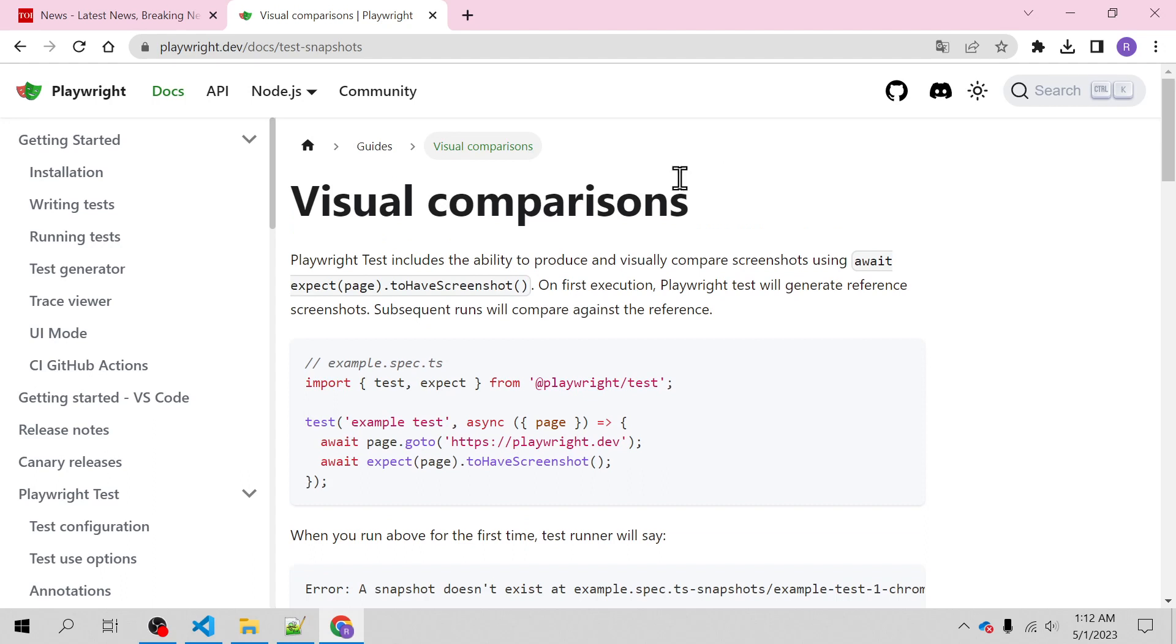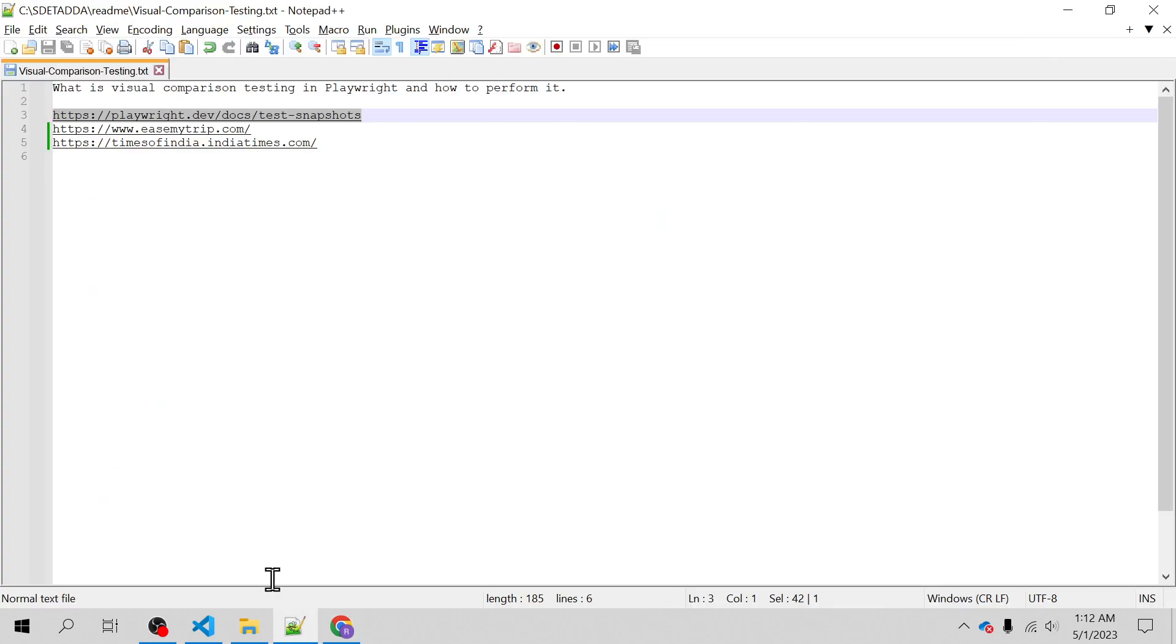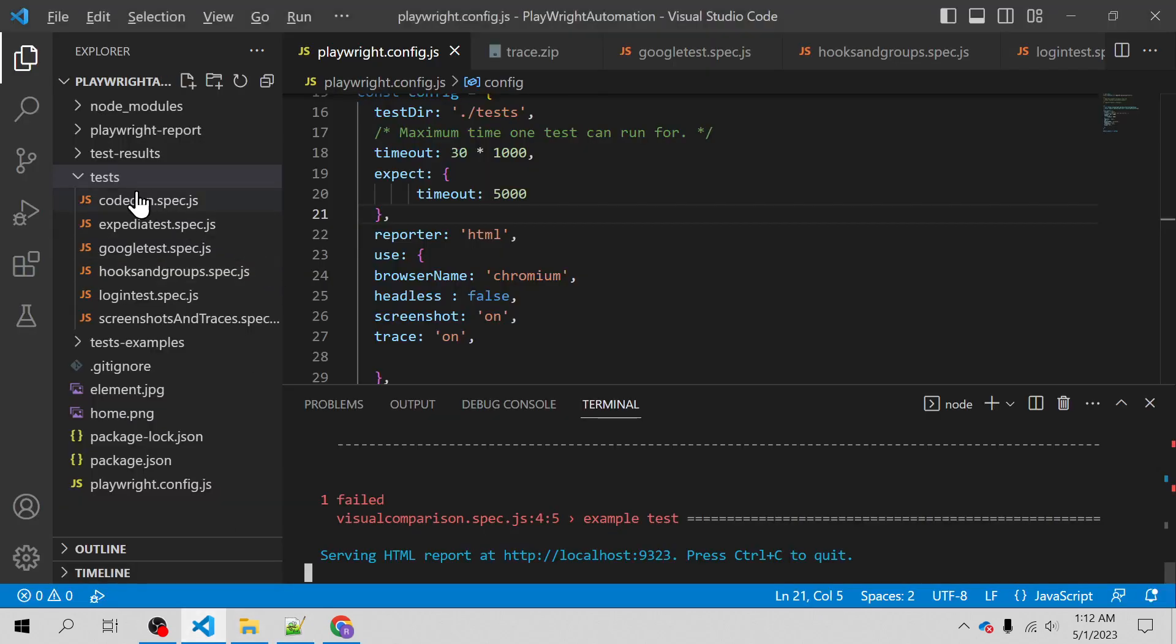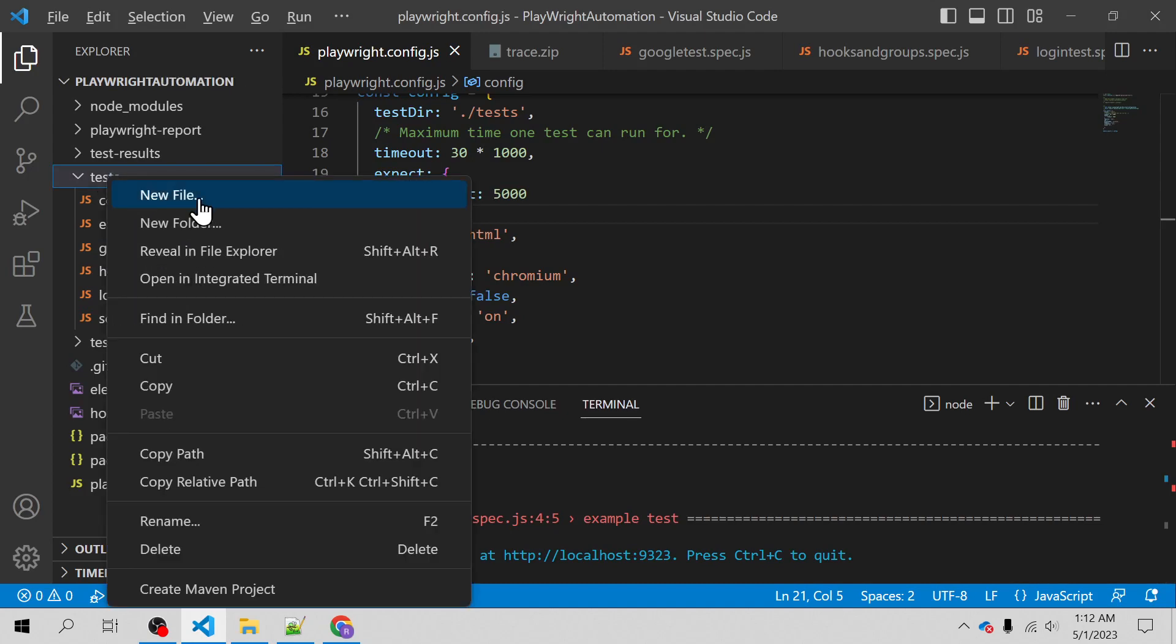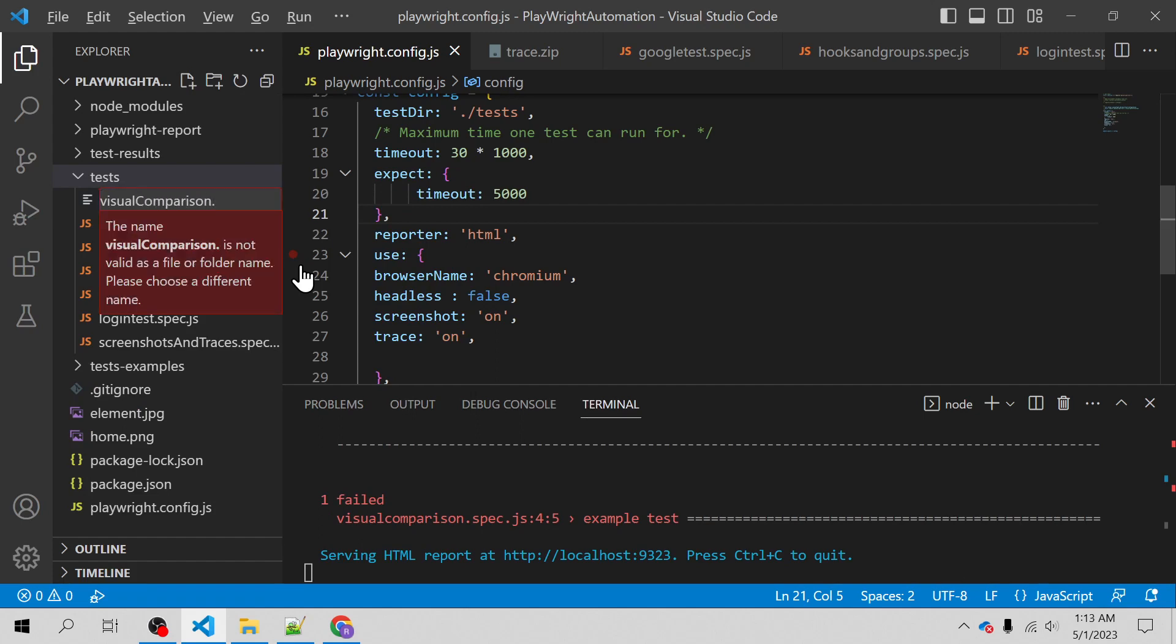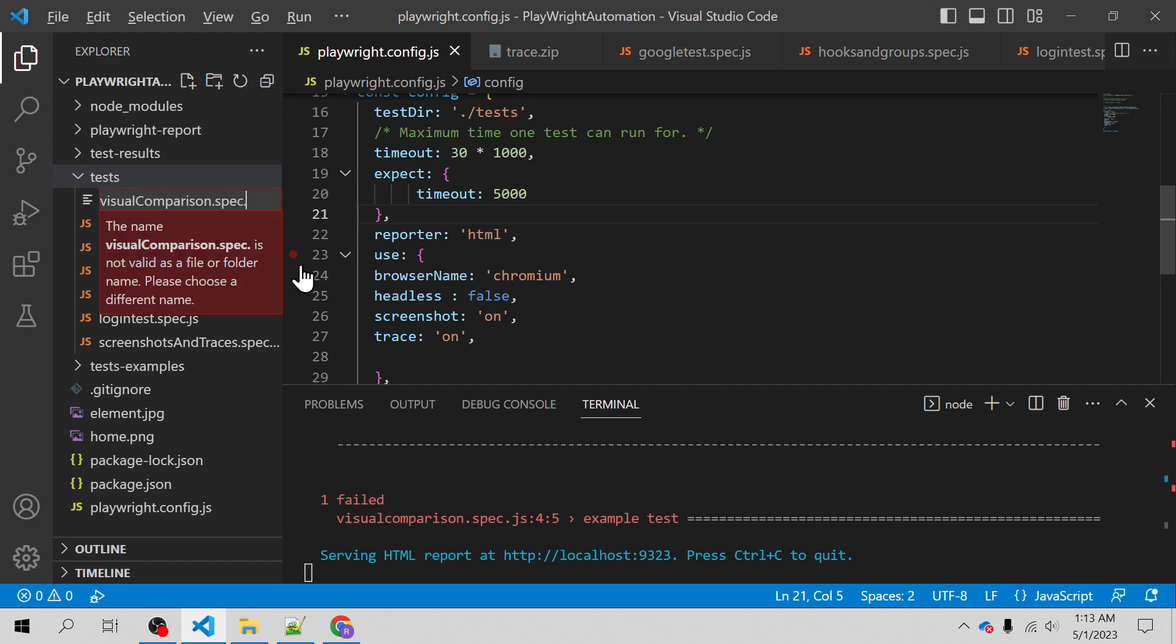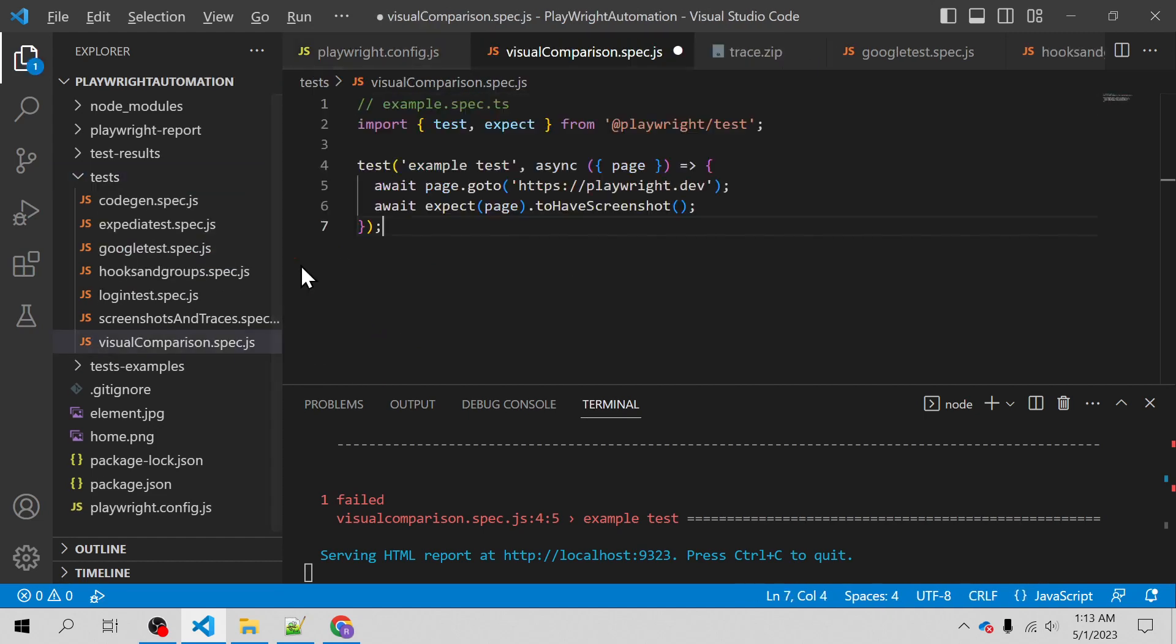Let me just copy this snippet and paste it into my Playwright project inside the test directory. I will just create one spec file called visualComparison.spec and paste the code over here.